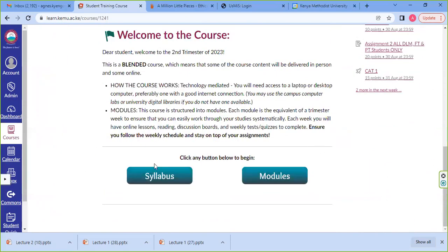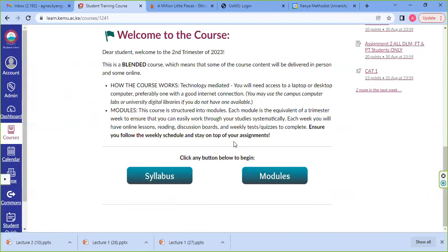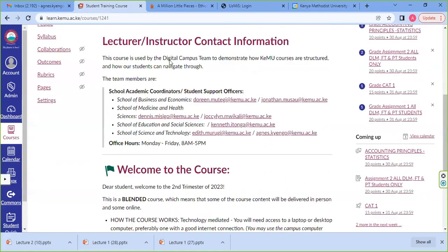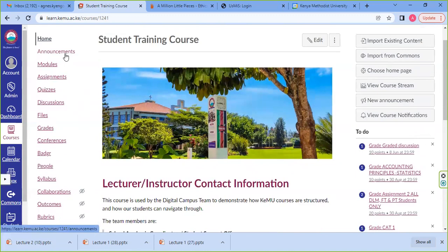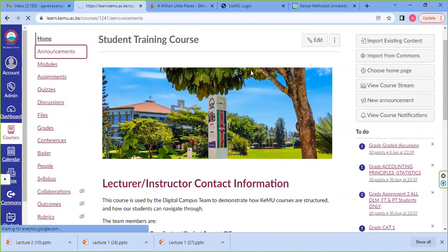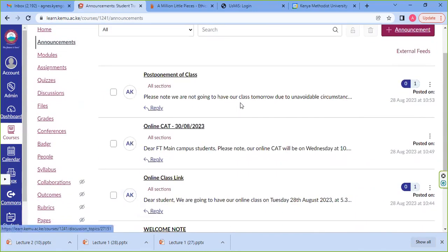We have buttons down here for the syllabus and also for the modules, assisting you to navigate to the content and course materials — especially the module tool. But before that, I want us to go through the other tools found in that course that are very useful, like the announcements tool.